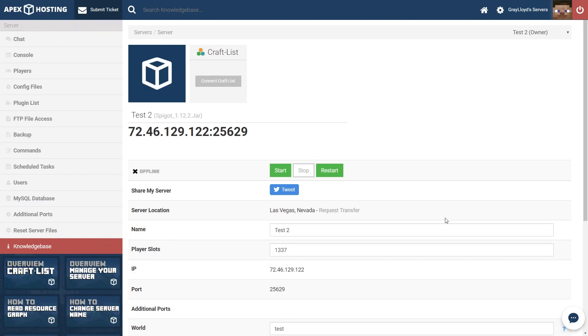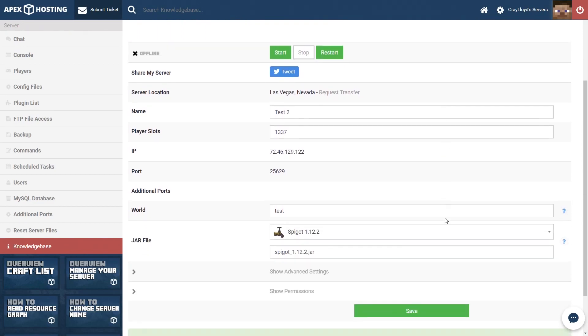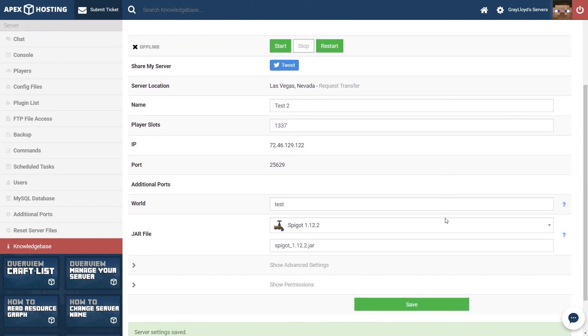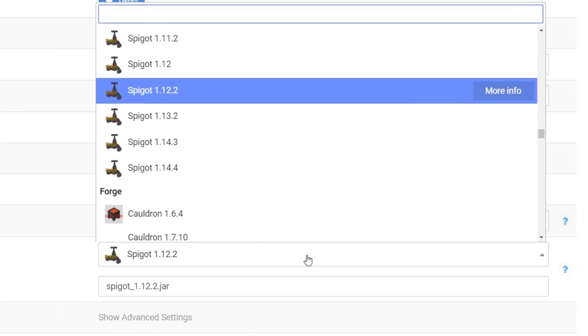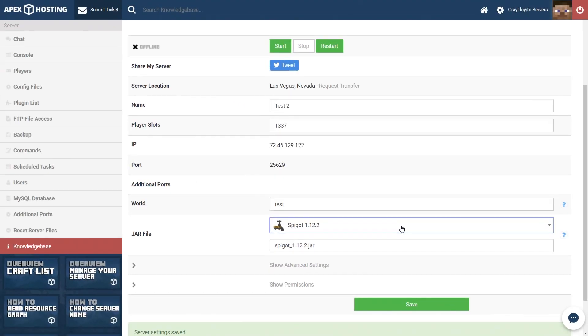First things first we're going to want to open up the Multicraft panel for your server and scroll down to jar selection. You're going to want to make sure that your server is on a jar version of spigot or paper that is compatible with CoreProtect.